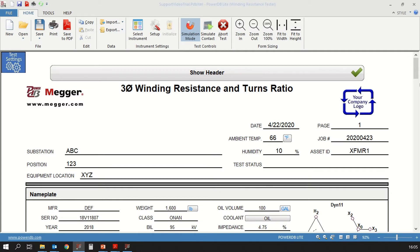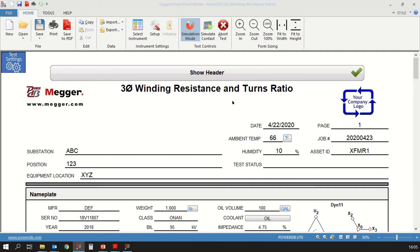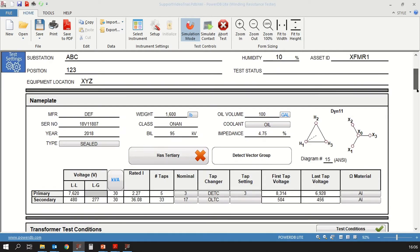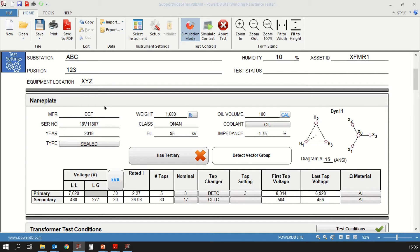In order to conduct the winding resistance quick test, we will first launch PowerDB and open up the 56000 form that performs the three phase winding resistance and turns ratio. Once we open up that form and fill out the header information and nameplate information, we will be ready to test. There are specific videos that discuss headers and the nameplate on this form in addition to the test settings, so I would recommend you watch those videos to learn more about those.